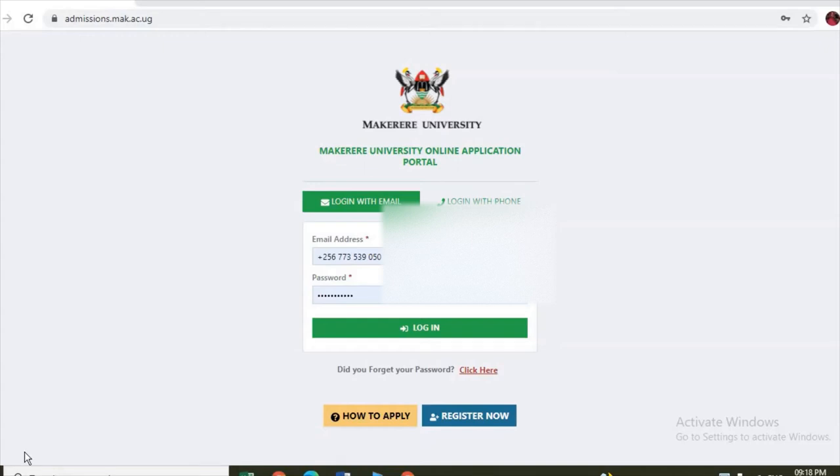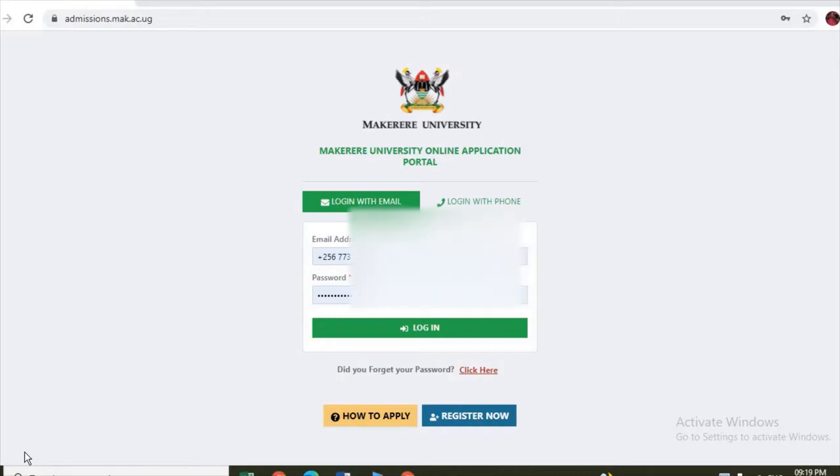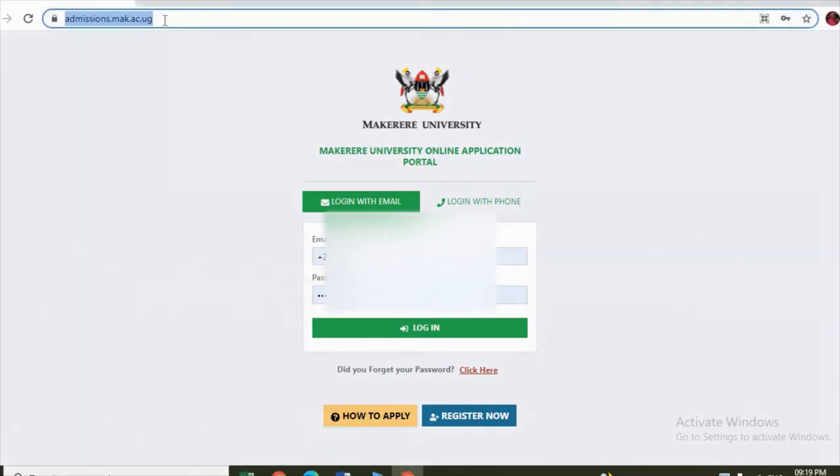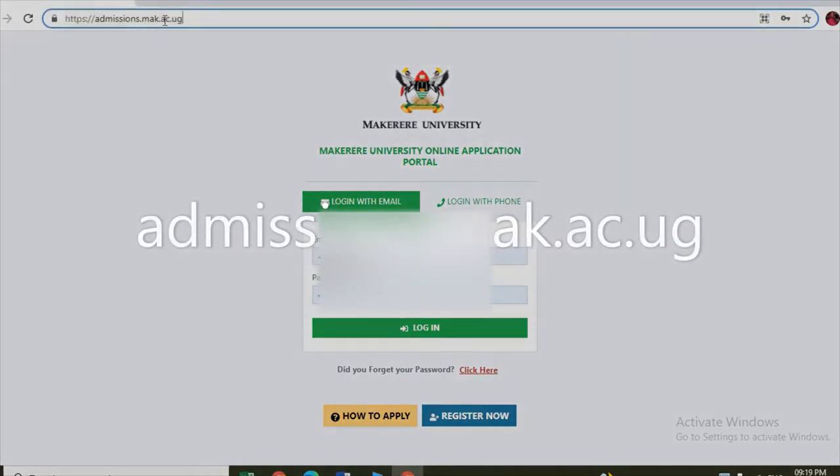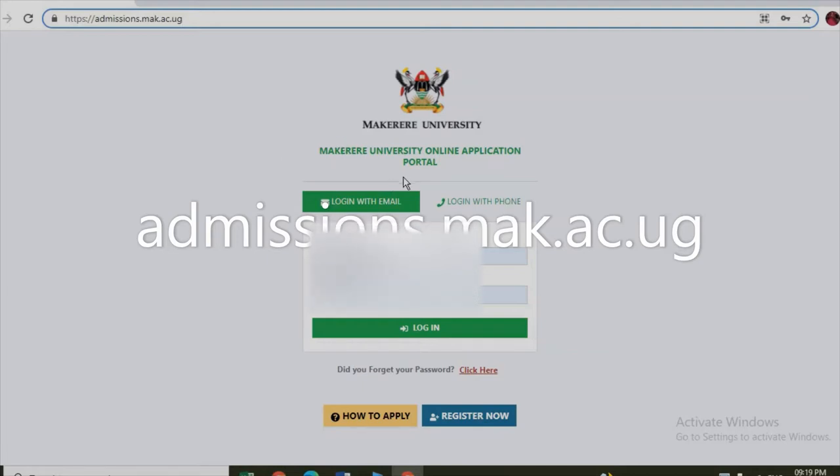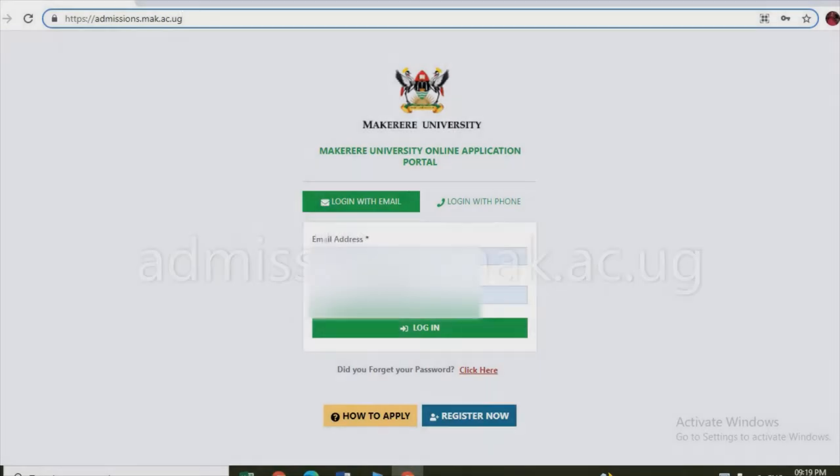Hello, welcome. Today I want to show you how you can apply for Makerere University online. So you go to your phone or computer, open the browser, and enter this URL: admissions.mak.ac.ug.